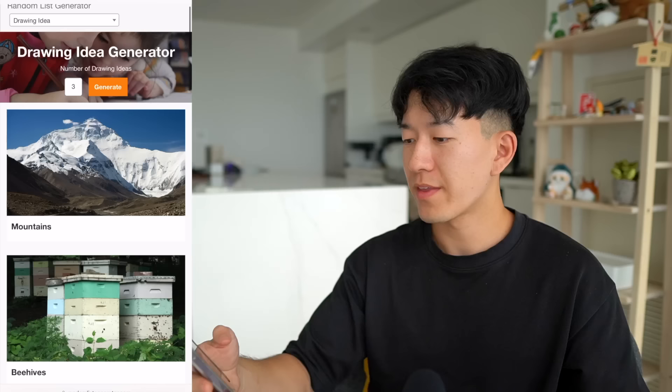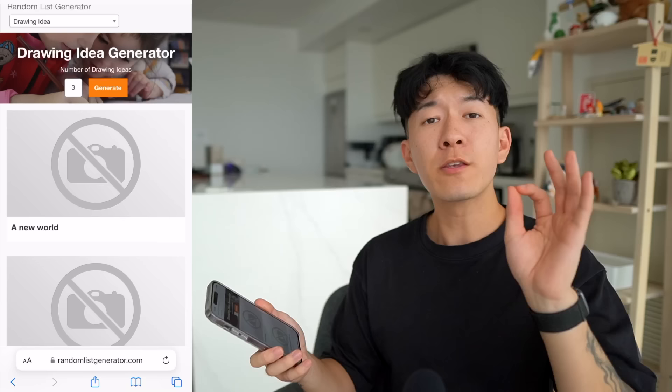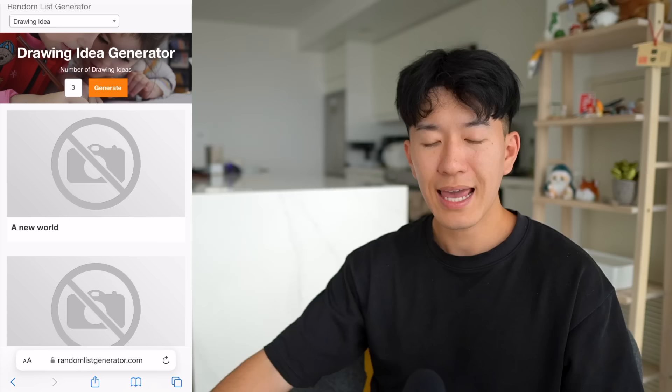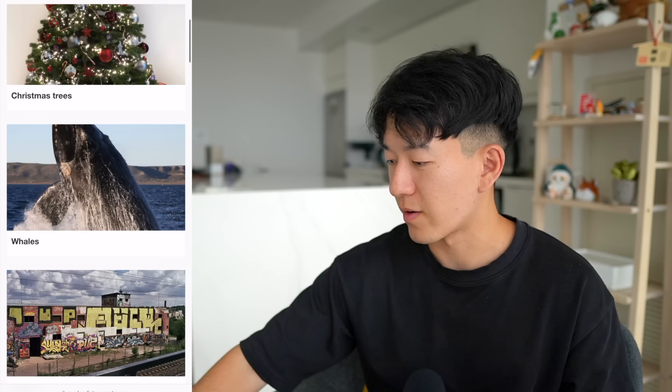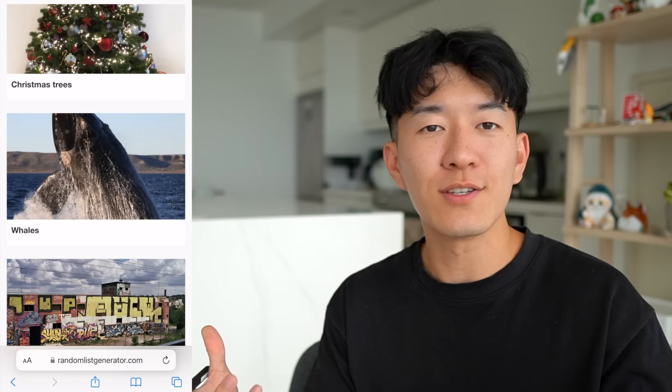We are going to use a random idea generator — randomlistgenerator.com — there's a drawing idea generator and we'll just click generate. I'm doing three at a time because not every single word is a hit. We're gonna keep it really fast, really loose, like drawing in your sketchbook. Go get your sketchbook or drawing tablet and let's go through this mental library capacity challenge together. We're not gonna look at the reference pictures provided.